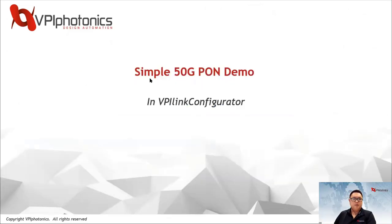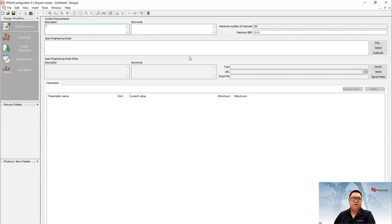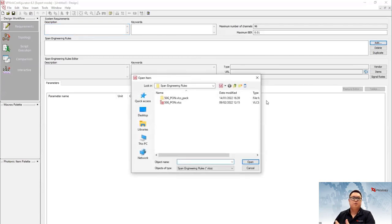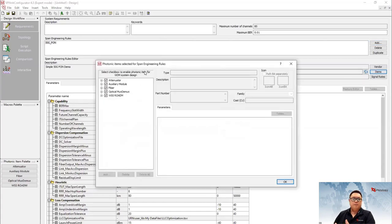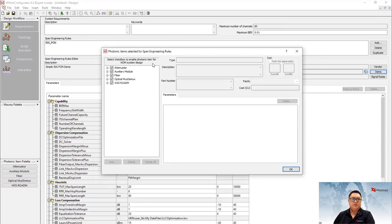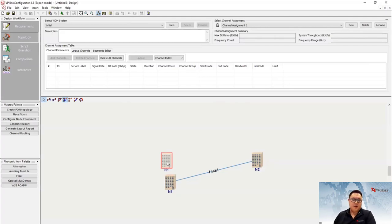I've taken those recommendations and parameters and created the span engineering rule, and now I'm going to show you this in our Link Configurator. Let me switch to the software. Here you can see our Link Configurator GUI, and I'm going to start from scratch. I first created the library, then already designed the span engineering rule, and now I just need to load it. By adding it, I add the rules for my network. I can also remove or add items to the span engineering rule — for example, I don't require ROADMs so I uncheck that — and then use all the other equipment loaded with my span engineering rule.